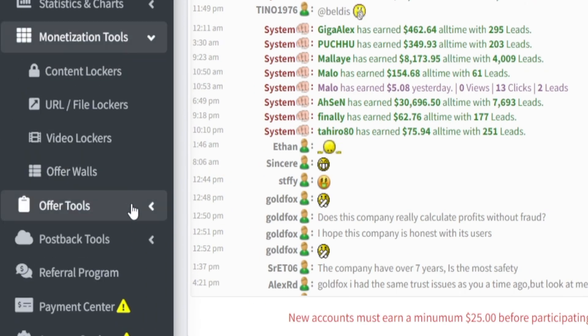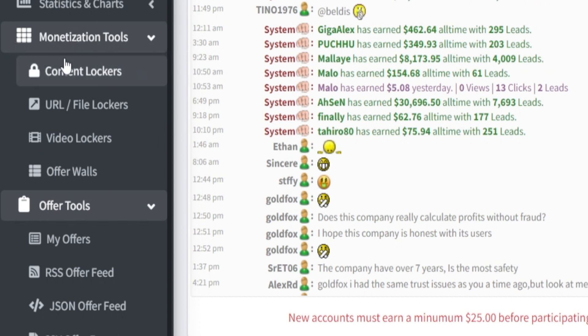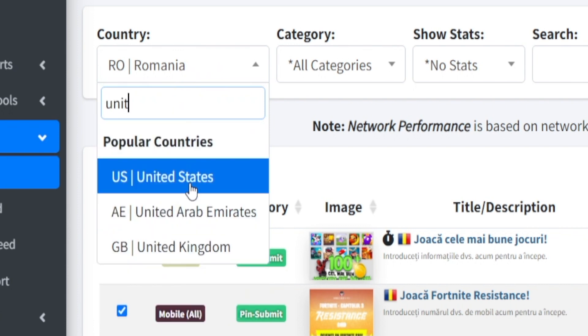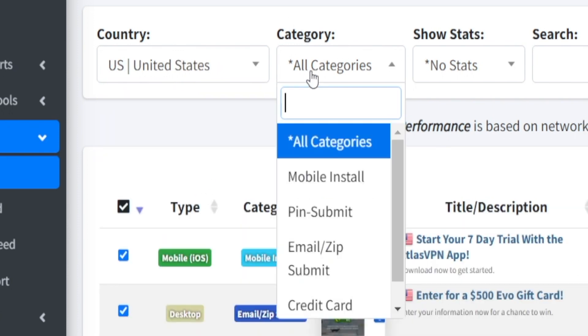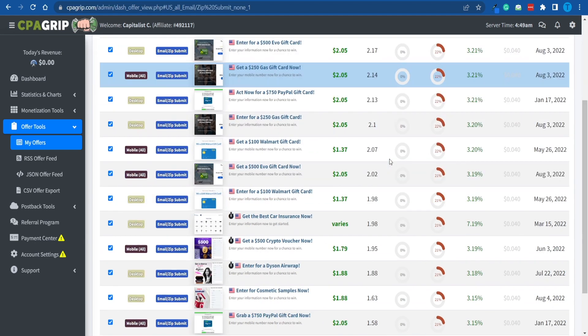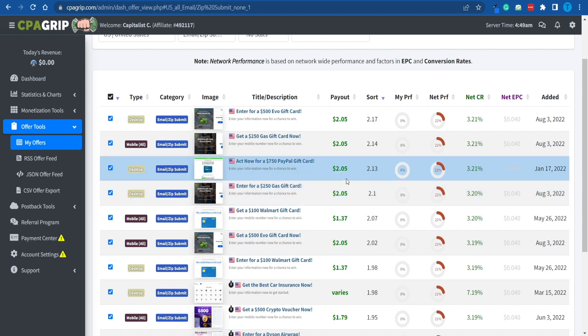First and foremost, you want to go over to the Offer Tools section. There are also going to be some monetization tools, but for today's method we don't really care about that — we're going to keep things very simple. Once you've opened the Offer Tools tab, you want to pick My Offers, and this will take you to the panel where you can choose the offers you're interested in. Go over to the Country section and choose the United States, because these ones will have the best payout. When it comes to the category, there will be quite a few, but to keep things simple, straight to the point, and beginner-friendly, I'm going to pick Email/Zip Submit. As you can spot, there are quite a few different offers here and all of them will have a pretty decent payout.